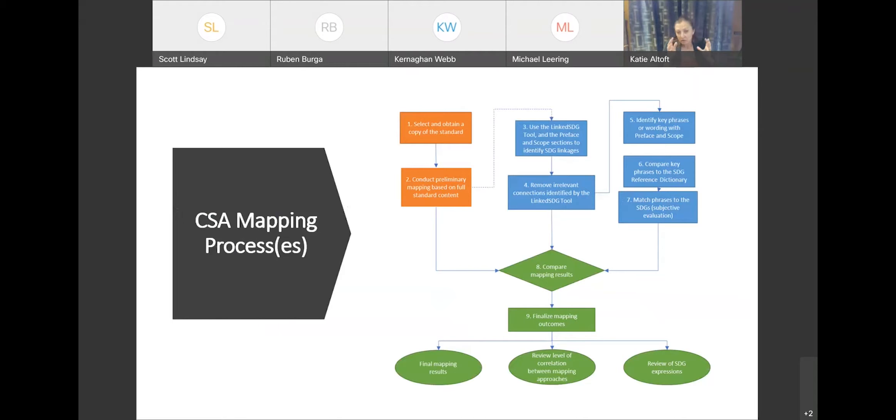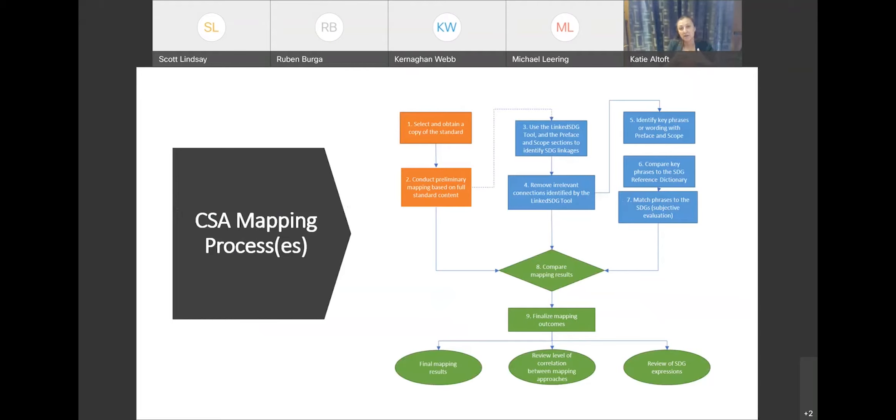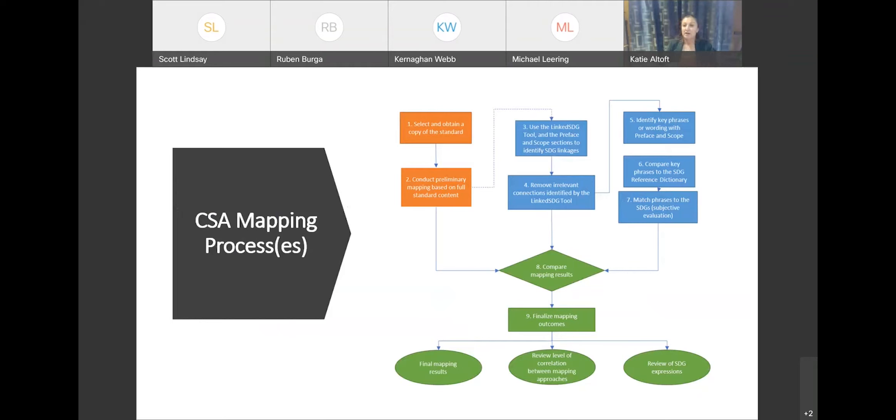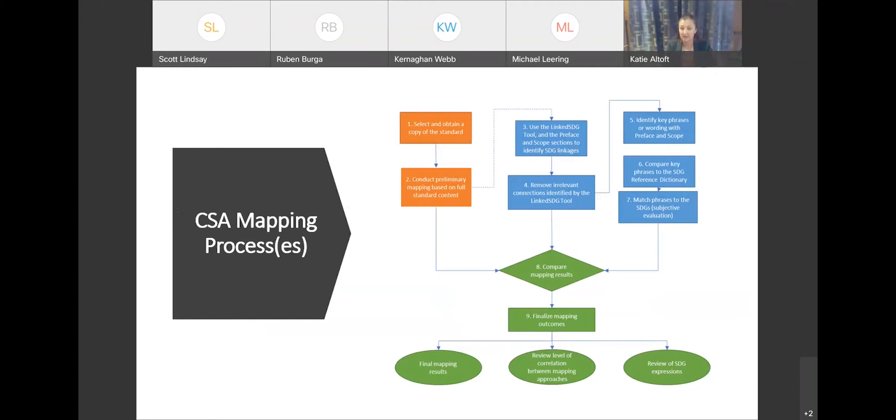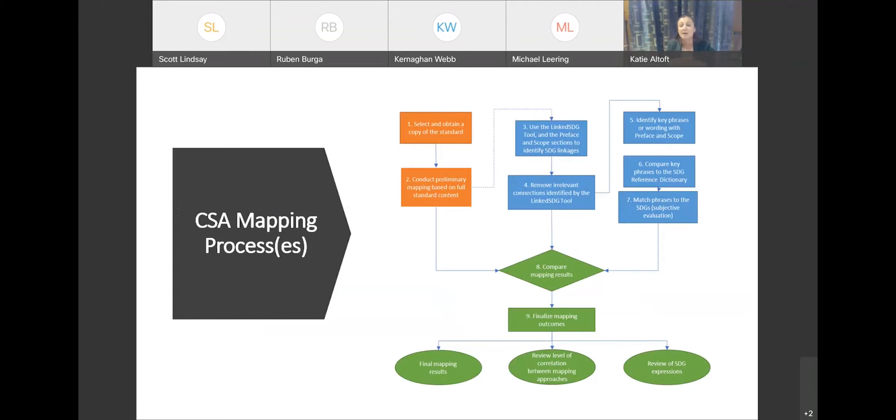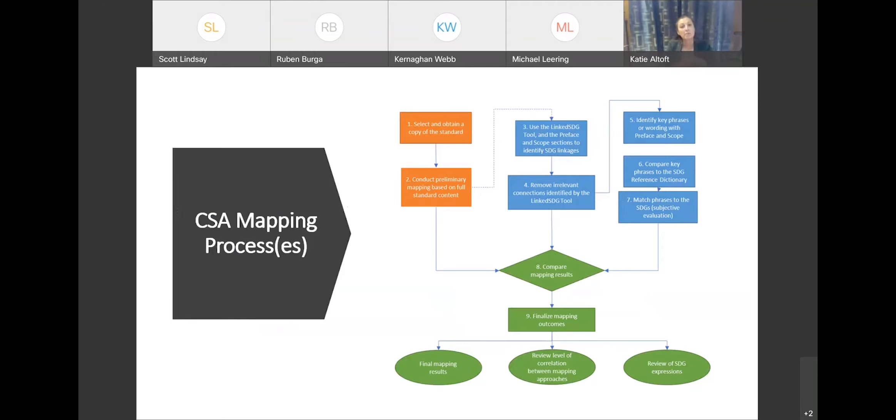So the second parallel process that we follow then is using the LinkedSDG tool. And we would look through specifically the purpose and scope to figure out where the linkages may exist. Now, in a process like that, there's always going to be irrelevant connections. The English language is helpfully and unhelpfully, delightfully complex. And what it does is it obviously uses a number of words to mean the same thing. So sometimes when you're looking at text, you're going to have connections that use the same word, but don't mean the same thing at all. So that's not something that can be done autonomously at this point, something that has to be done with oversight. But this would be kind of a second level of check for us. So is there anything that we didn't see in the preliminary mapping that might be an effective linkage?